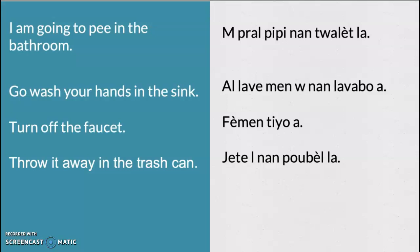Go wash your hands in the sink. Al lave men ou nan lavabo a. Al lave men ou nan lavabo a. Turn off the faucet. Femen tio a. Femen tio a.